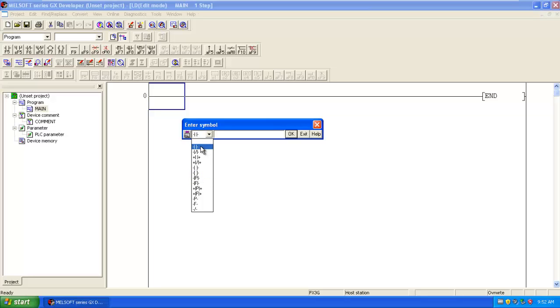Then output coil, anything. Then here I have to give address X0. Then click on OK.